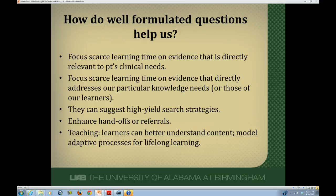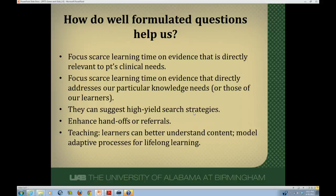Two important reasons to do this: first, to focus our scarce time on answering questions that will help our patients or improve our knowledge base. Also, if you do a good job of developing a PICO type question, you can yield a very high-quality search strategy for doing a Medline search. It will also help you evaluate whether a resource you find actually covers the patient population, intervention, and outcomes relevant to your question.